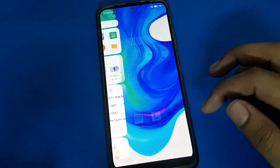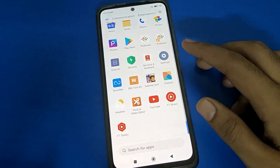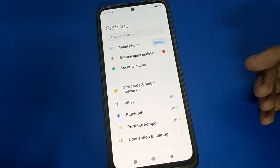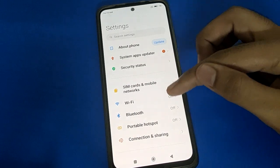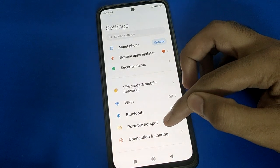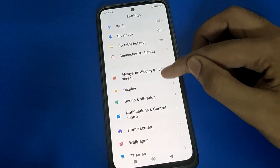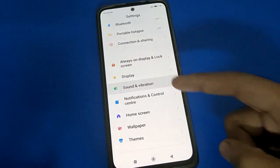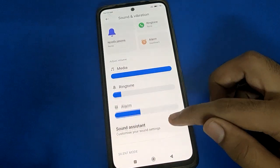On your Poco mobile, open your device phone settings. After opening phone settings, you can see the interface on your Poco mobile. Scroll down and open your phone Sound and Vibration settings, then scroll down.